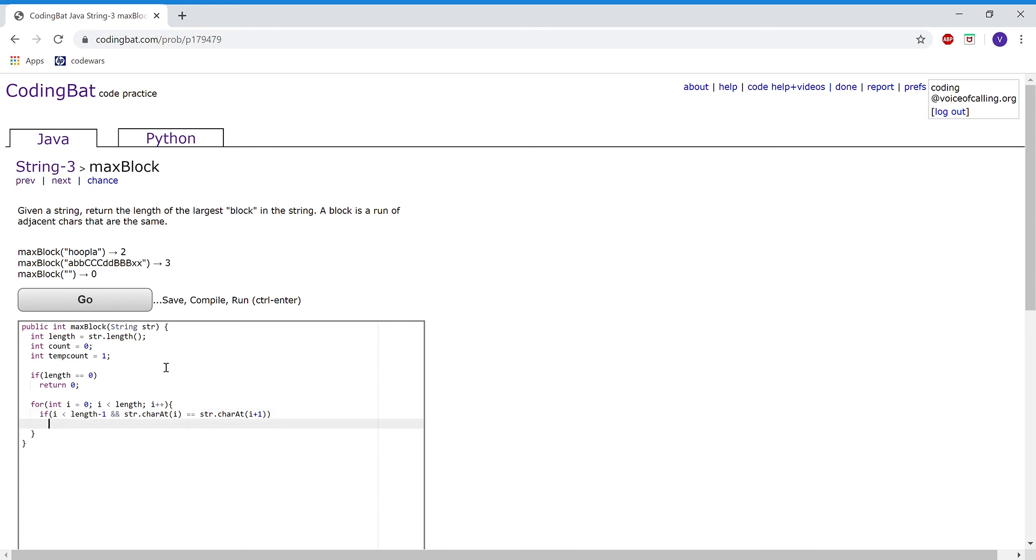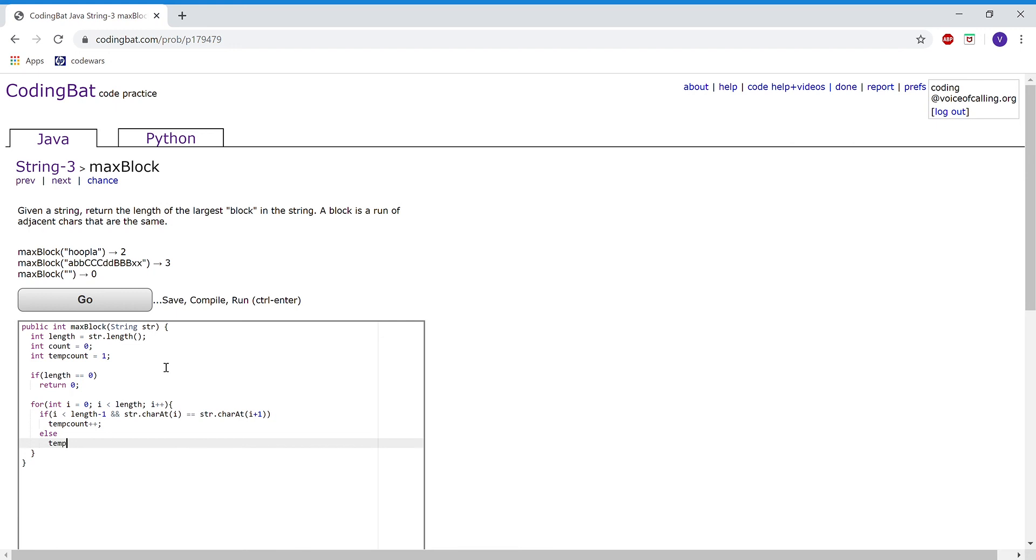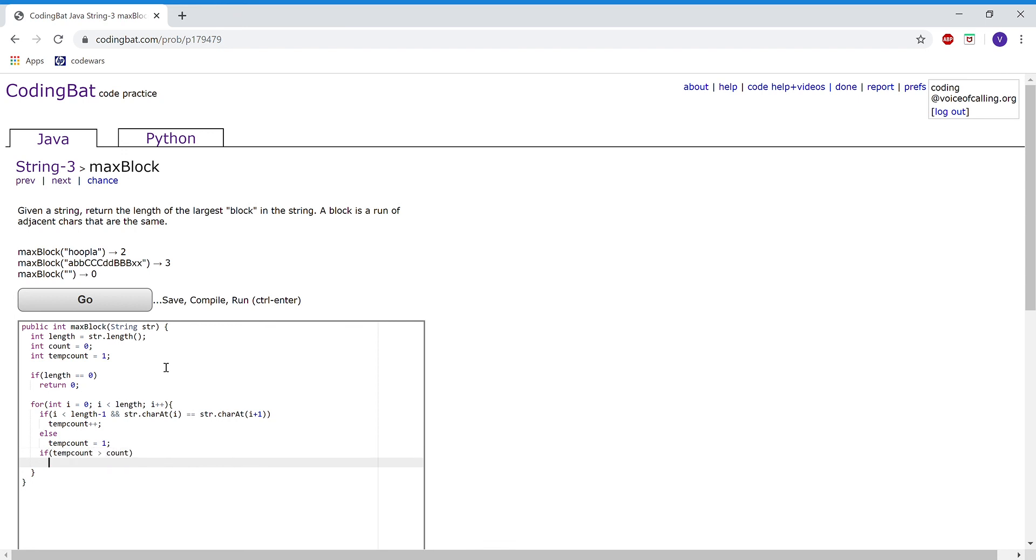Then we're going to add one to temp count. Now else, temp count is going to be reset to one. Then we're going to check if temp count is greater than count. Then count equals temp count.